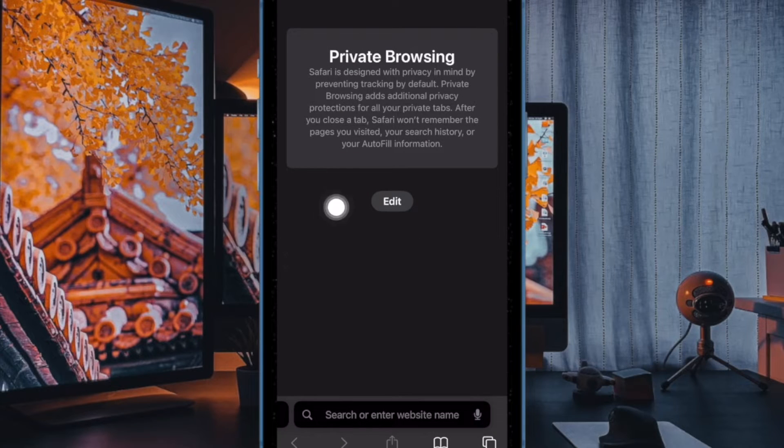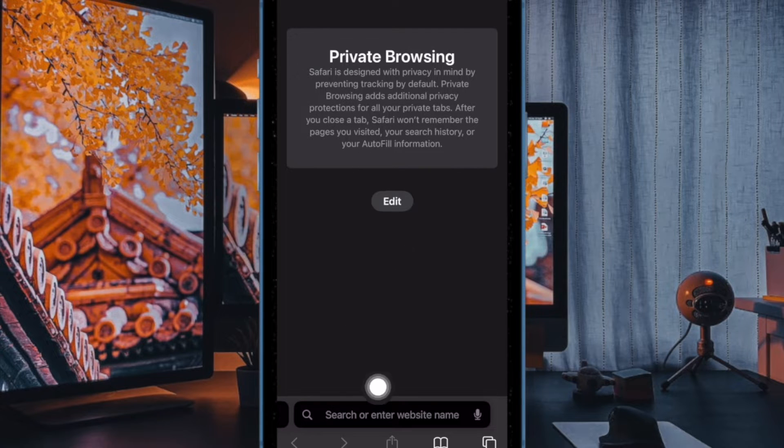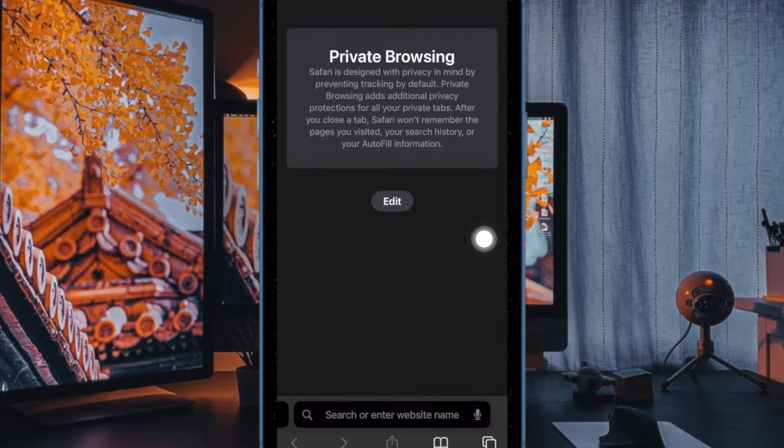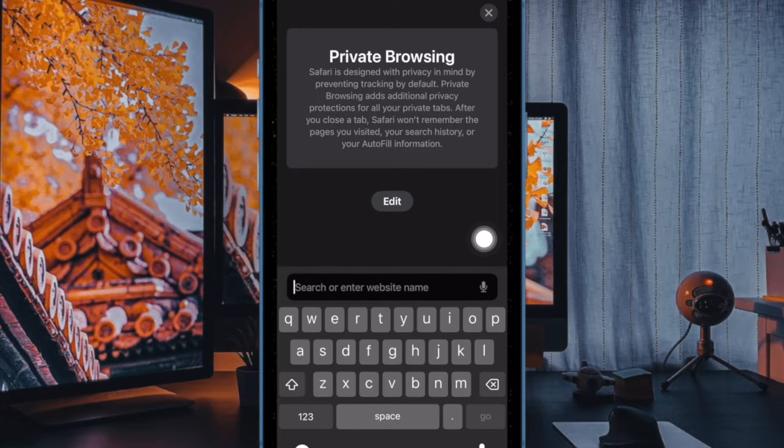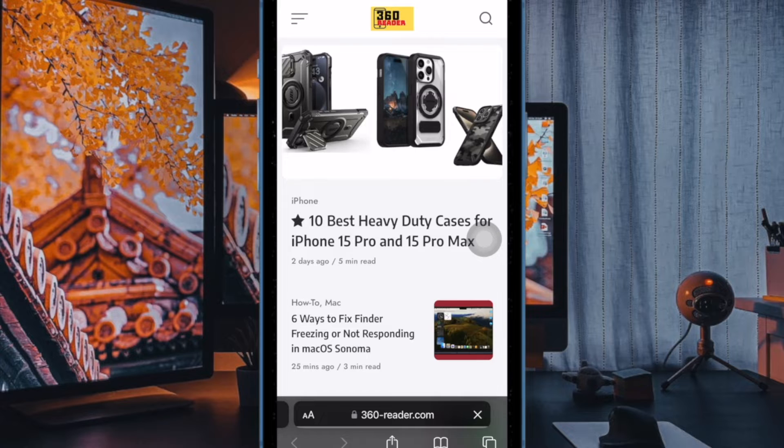Hi friends, this is RK from 360 DDo. Now it's time to talk about the three quick ways to switch to Safari private browsing mode in iOS 17 on iPhone and iPad.